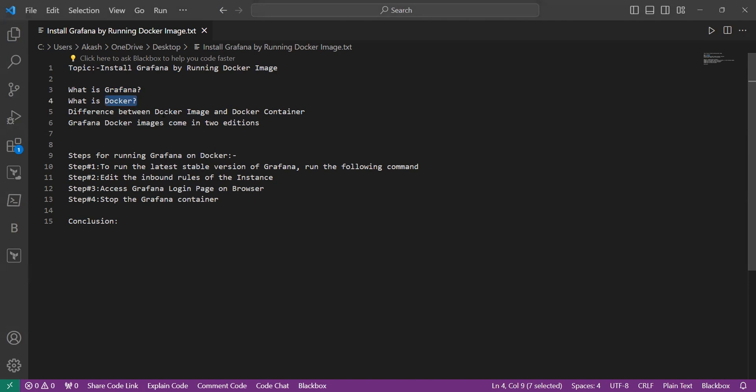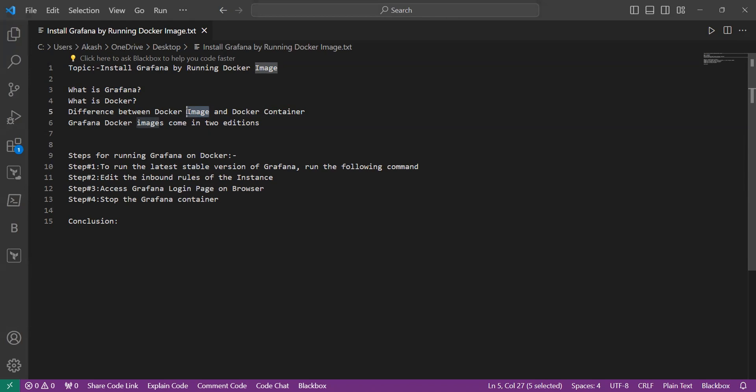Now we will learn about the difference between Docker image and Docker container. A Docker image is an immutable template for the container. A Docker container is a running instance of that image. Docker images include static content like code, runtime and dependencies. On the other hand, Docker containers are dynamic, active executable environments.